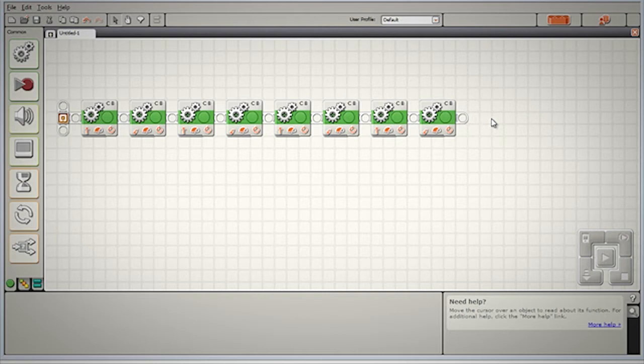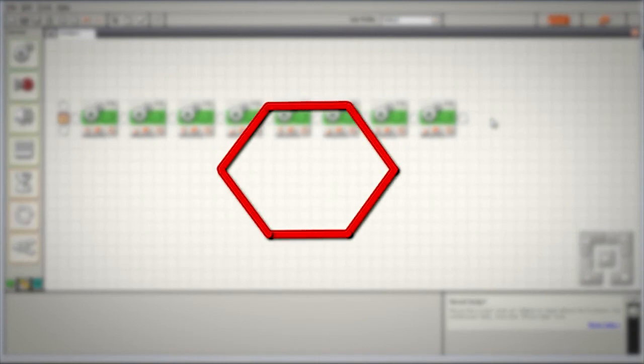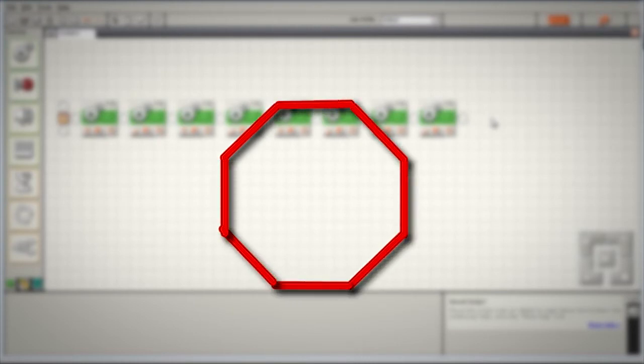But what if we wanted our robot to drive in a hexagon? How many blocks would we need for that? Well, a hexagon has six sides and six angles, so we'll need 12 blocks for that. What about an octagon? An octagon with eight sides and eight corners is going to need 16 blocks.